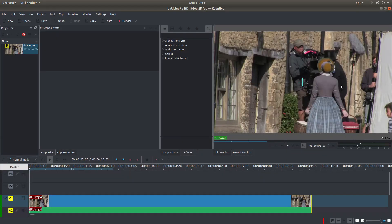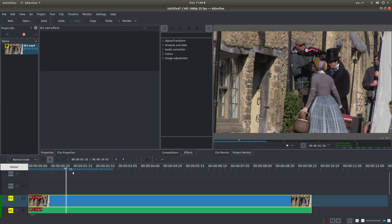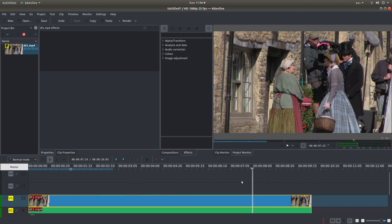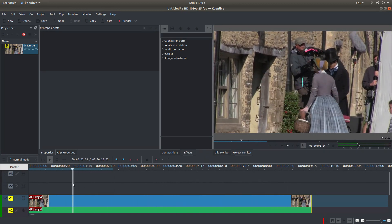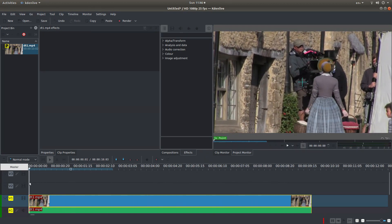The version of Kdenlive I'm using is version 19. I'm also going to use proxy clips. If you're new to editing you'll find some video editors give you a terrible lag, so if you can work with proxy clips, which Kdenlive does quite well, it can make life a lot easier. There are other video editors like Blender, Lightworks etc. that work with proxies anyway — but I digress.